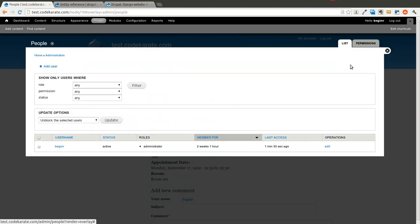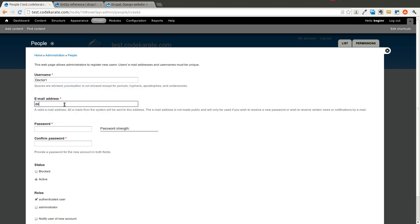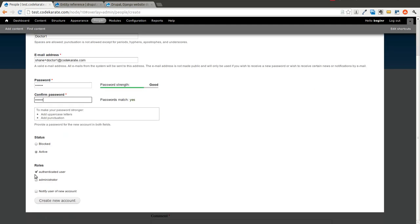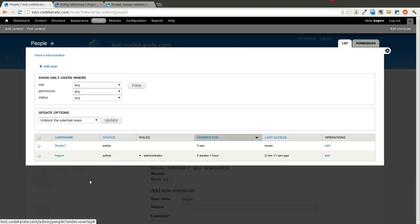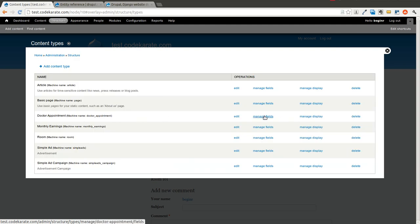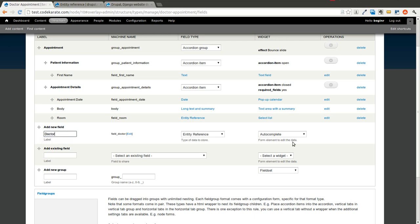We'll also reference a specific user, so we'll create a quick user. I only have one user right now. We're going to call this Dr.1. We'll give them a password they can change. We could add a new role for specific doctors if we wanted, but to keep it simple we'll just create the account. Now there are two users on this site. Going back into Structure, Content Types, Doctor Appointment, we'll add another Entity Reference field for doctor.